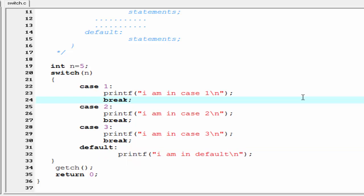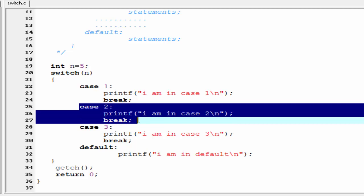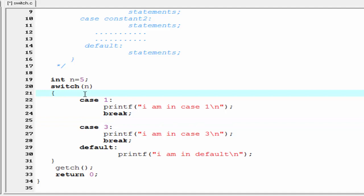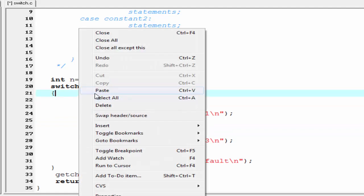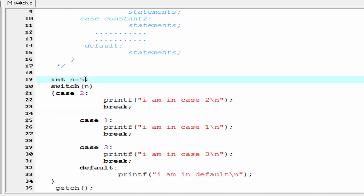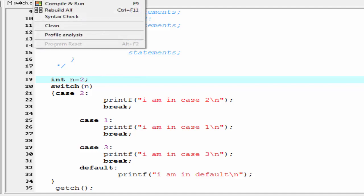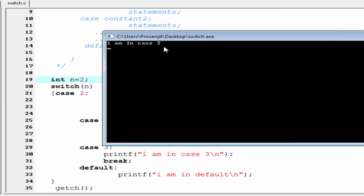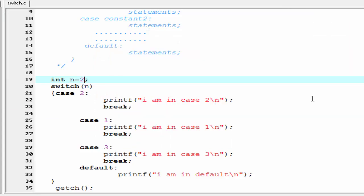One thing I must mention: you can put the cases in any order. So I cut the default and paste it at the beginning — now case 2 comes first, then case 1, then case 3. You get the same output. Compile and run — "I am in case 2". That's all, hope you understand. See you in the next tutorial, thank you for watching.